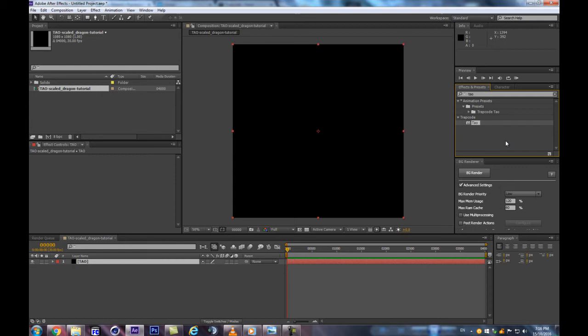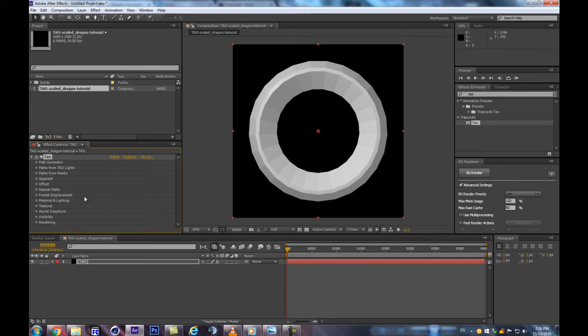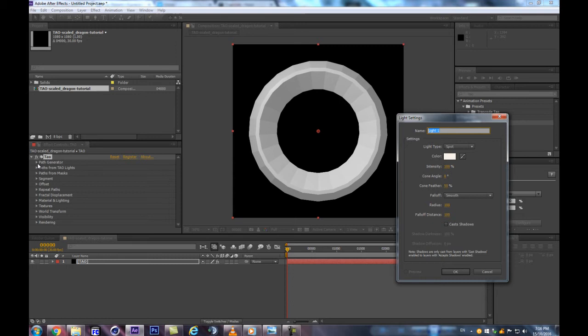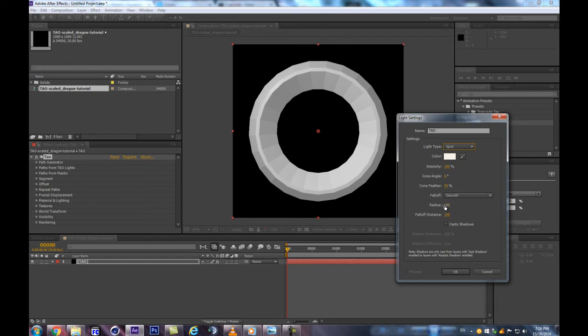Now let's create a light that we're going to use to emit our geometry. Hit Ctrl+Alt+Shift+L. This is important — we want to make sure it's called 'TAU' in all caps, and that its light type is set to Spot, not Point, Ambient, or Parallel. The radius should be left at its default value of 100. Hit OK.